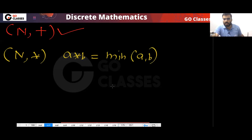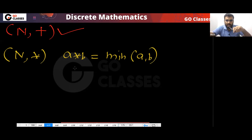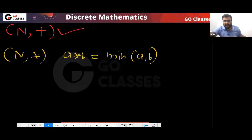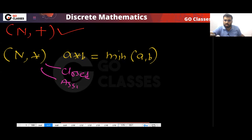Another example: let A★B = min(A, B) on the set of natural numbers. Is there any identity element here? No — one is not the identity element; there is no identity element. This operation is closed and associative, so this example also works as a semi-group that is not a monoid.